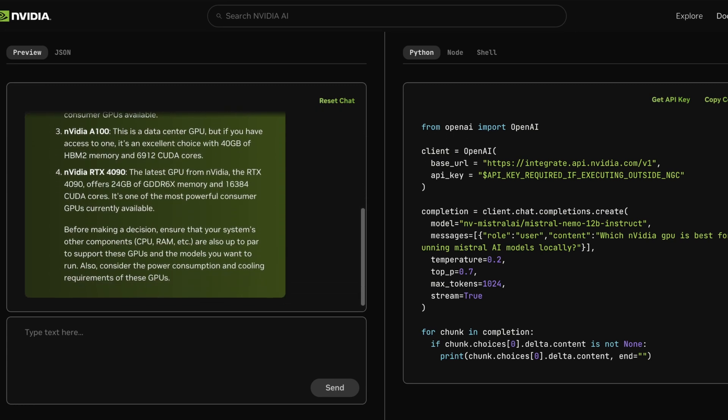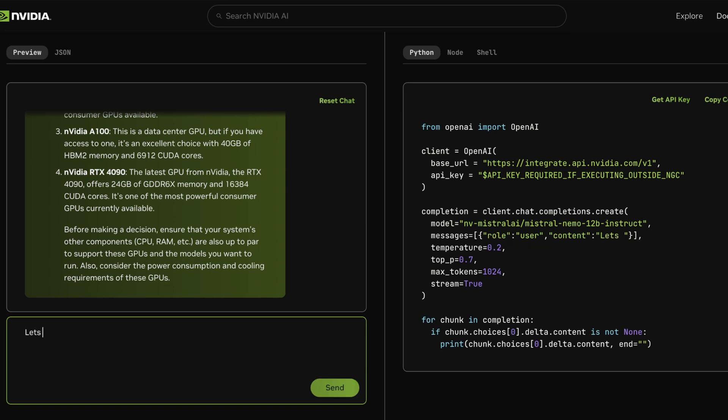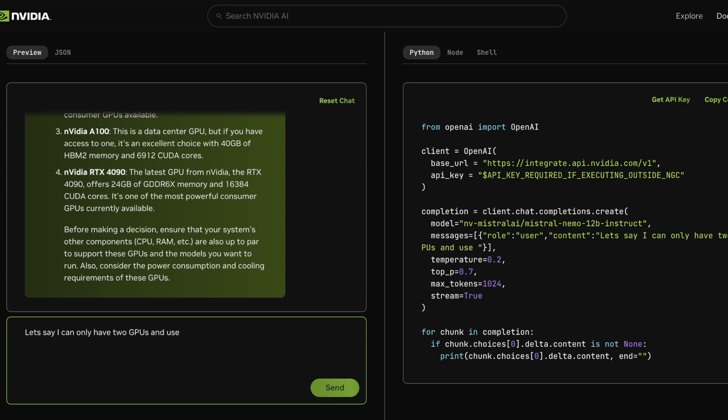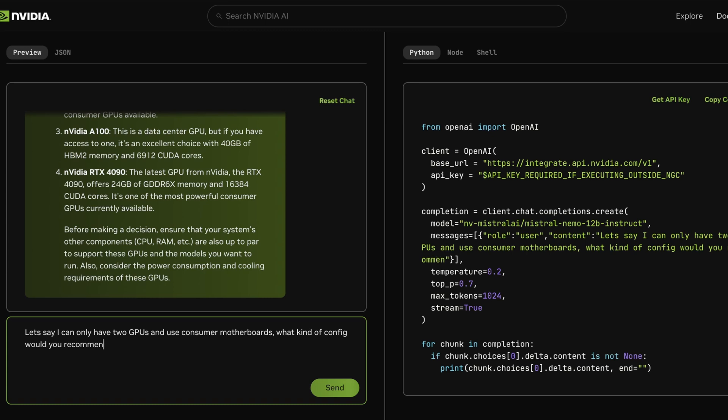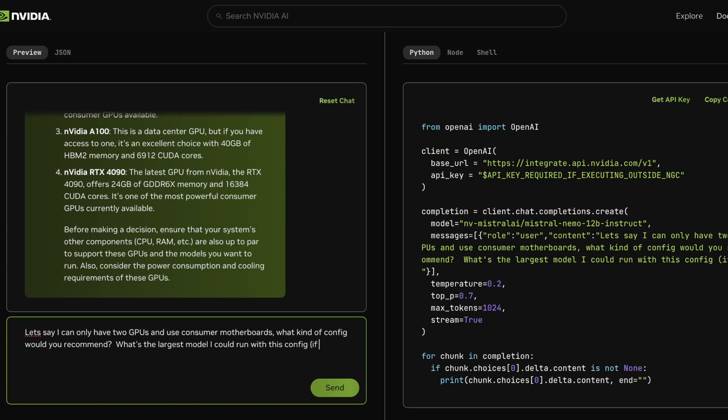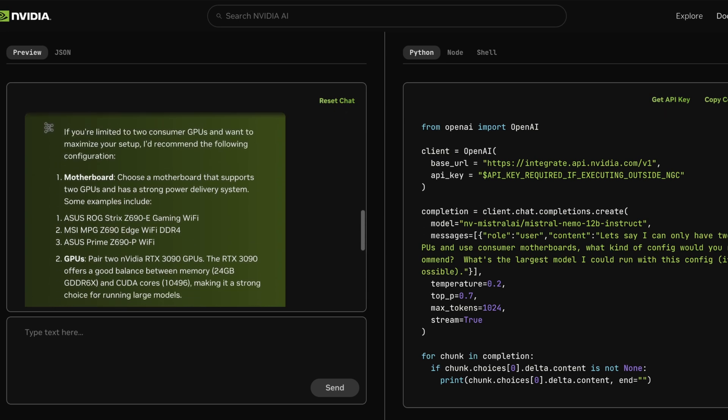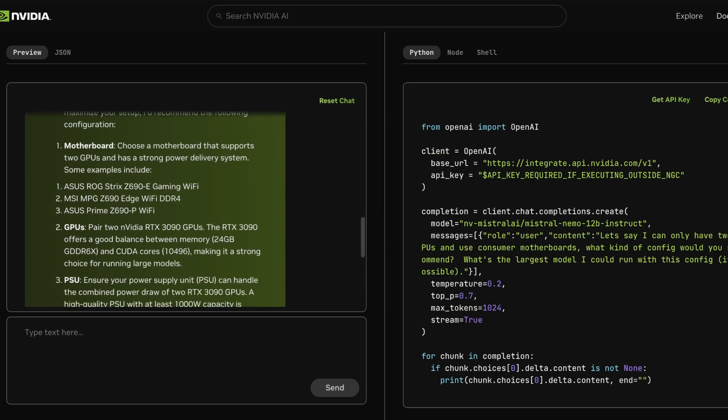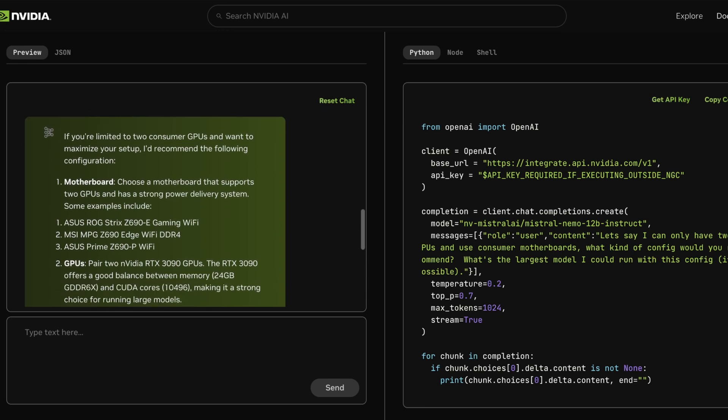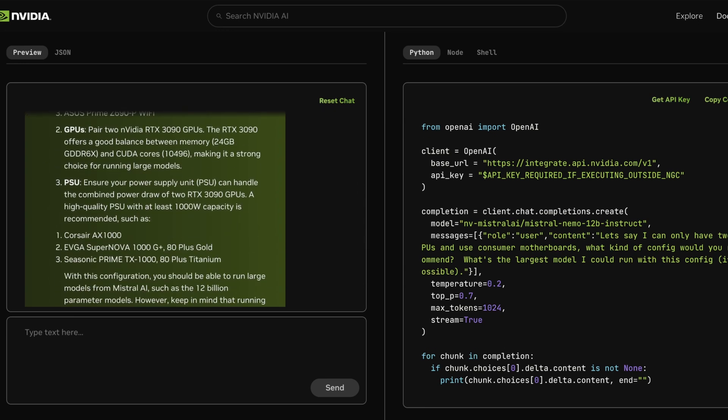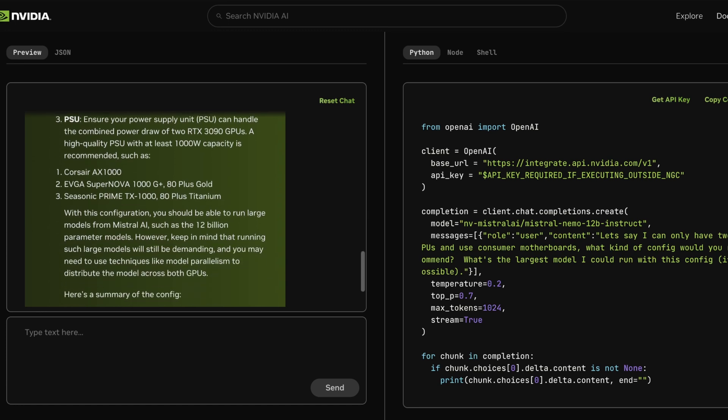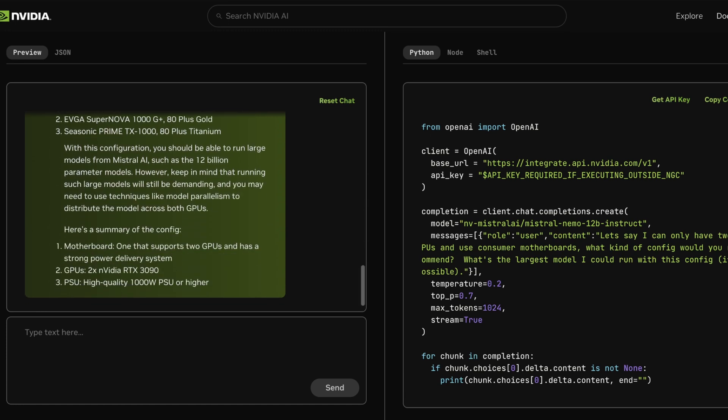And let's see here. So let me ask kind of a nuanced question. Let's say I can only have two GPUs and use consumer motherboards. What kind of config would you recommend? What's the largest model I could run with this config? And to make it multi-step, I'll just say if possible, which a lot of times confuses these LLMs. Okay, so we're getting what appears to be modern hardware. So obviously the 3090 is pretty old at this point. So it's cool that this is actually still recommending a pretty modern platform. It understands the power requirements. And a 1000 watt power supply would basically do it. I mean, I think it would have been better if they would have recommended like a 1600 watt. But what's cool is NVIDIA also knows that the RTX 3090 is the best deal for doing local AI.